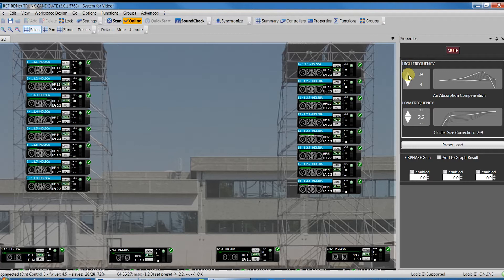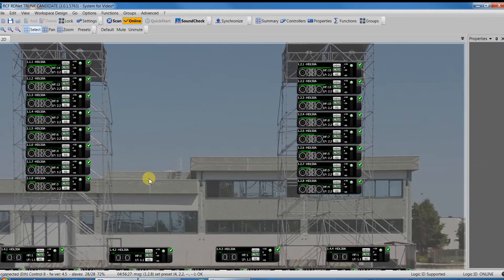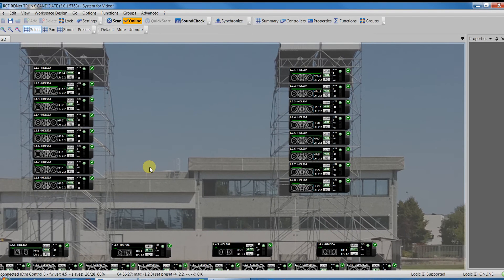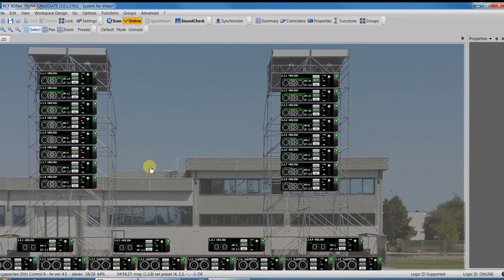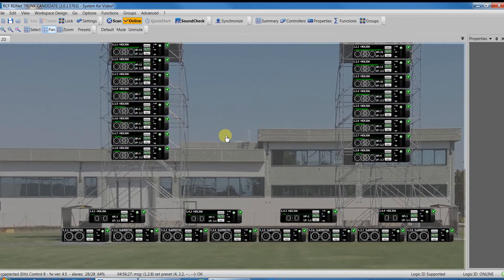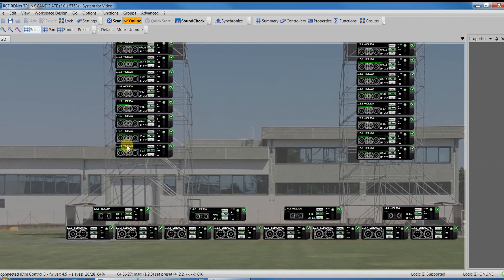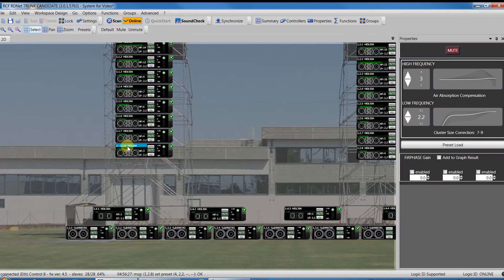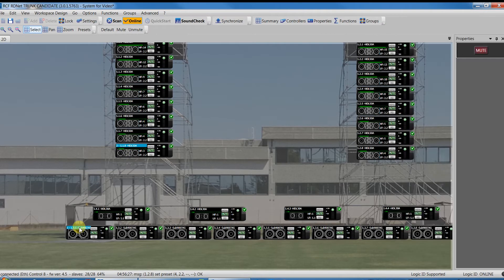Note that in the Properties window, the simultaneous selection of different objects restricts the available controls only to those common among all the selected devices. For instance, if I select an HDL50A and a SAP 9007, in their Properties window only the Mute command is available.